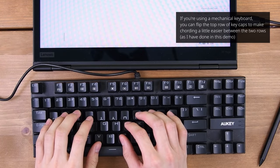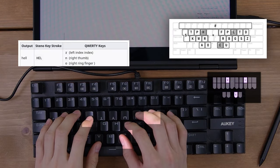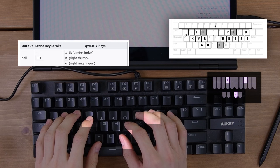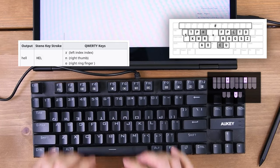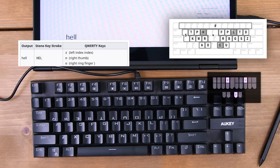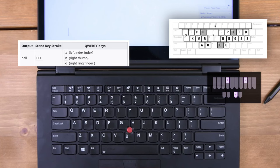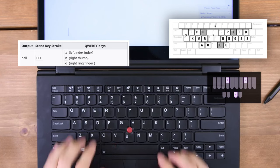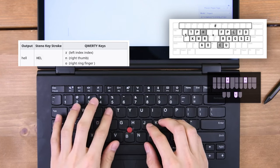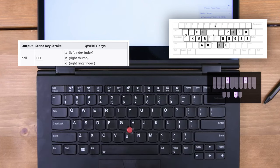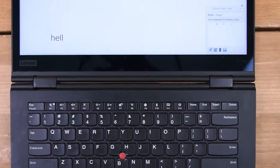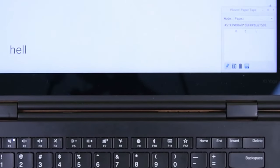Move your fingers to the H, E, and L keys with your left index, right thumb, and right ring finger. For steno keyboards, and those with N key rollover, press all of these keys simultaneously. If you are arpeggiating, press each key individually, and then the spacebar afterwards. You should see the word Hell and H-E-L in the paper tape.